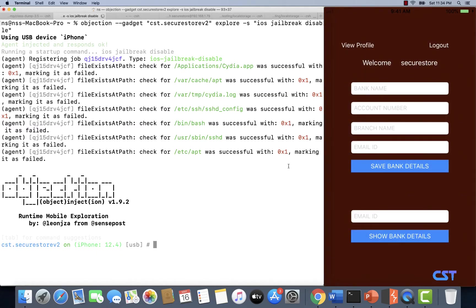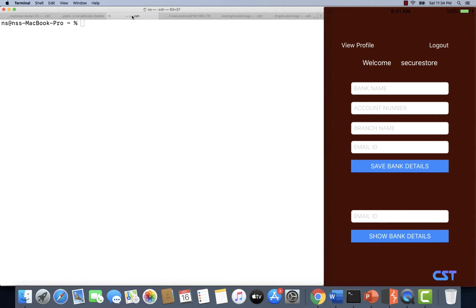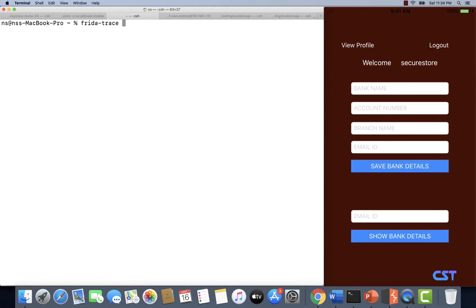As you can see, the application is now launched. Now let's use the other tab where we used Frida, and this time instead of using Frida we are going to use Frida trace. This is another utility that comes with Frida installation and is an extremely useful utility to perform runtime tracing of iOS applications.